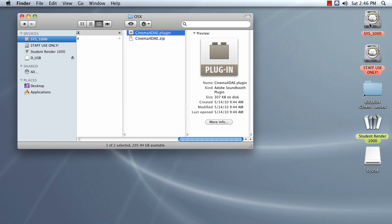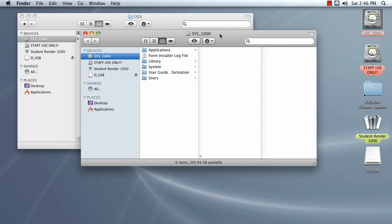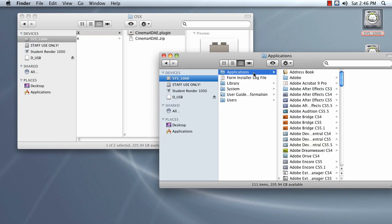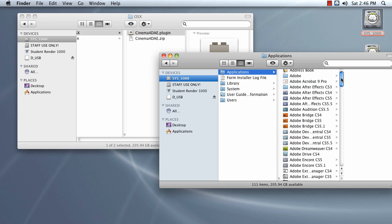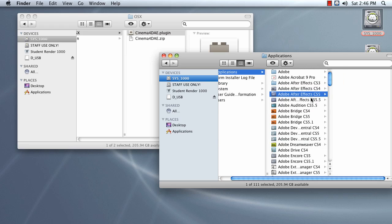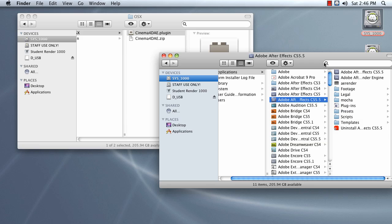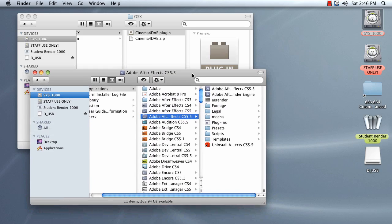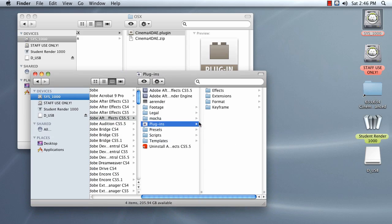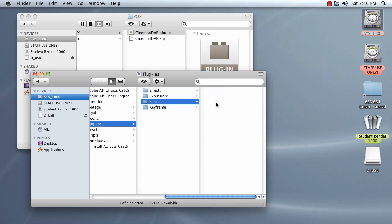Once you've done that, go to your Applications folder. If you're on a PC, it's going to be My Computer, C Program Files, Win32, something like that. Navigate to your Adobe After Effects folder. And once you're in there, go to the Plugins folder and go to Format.